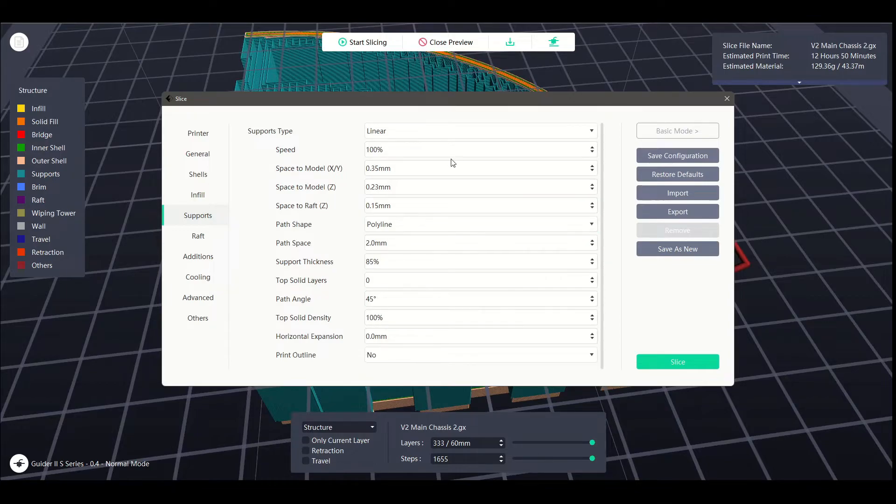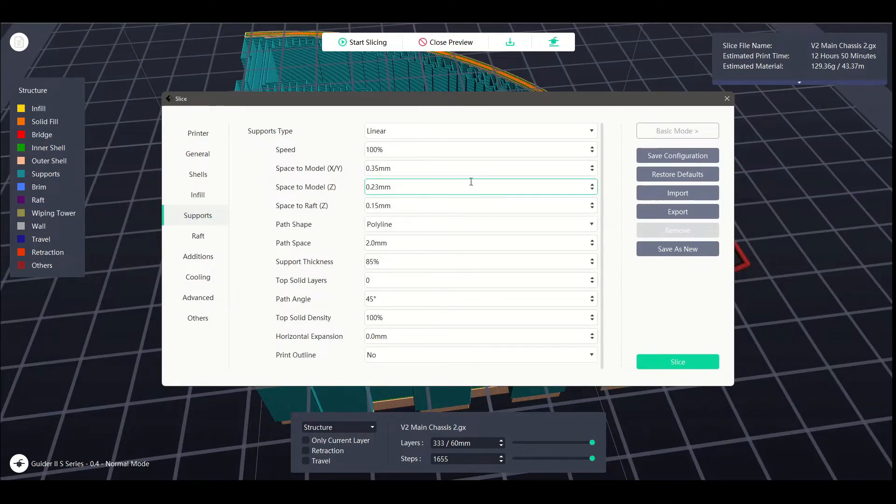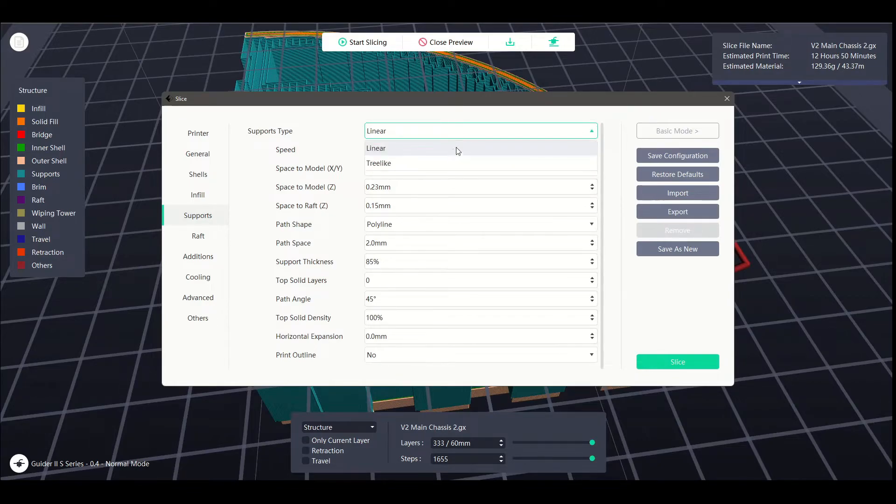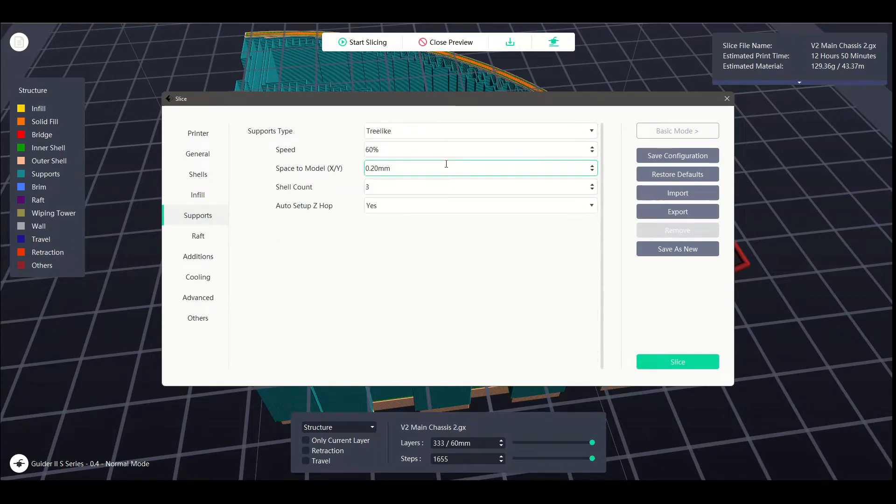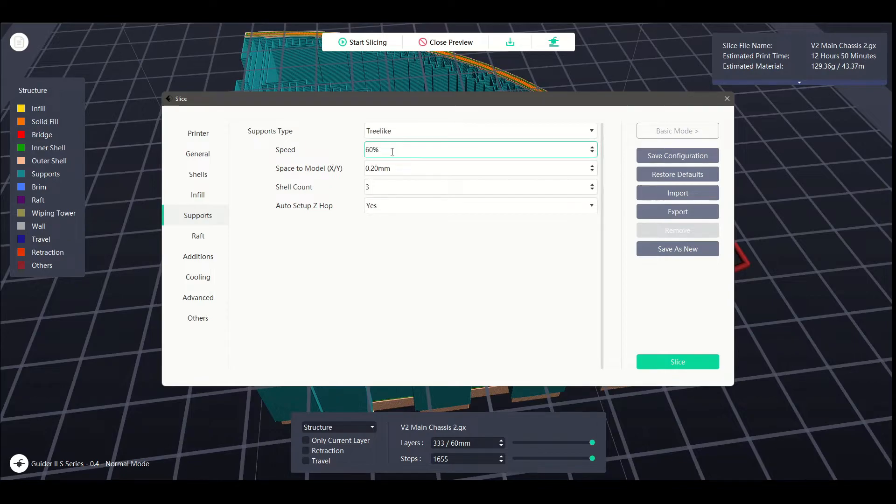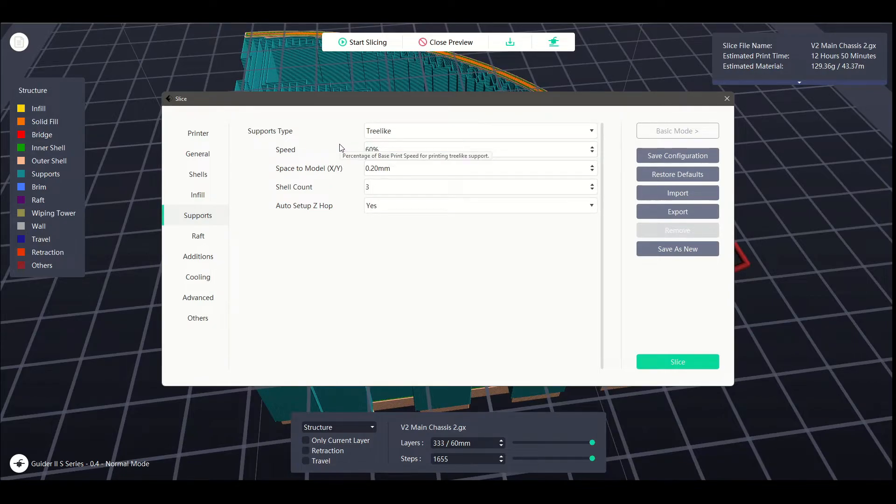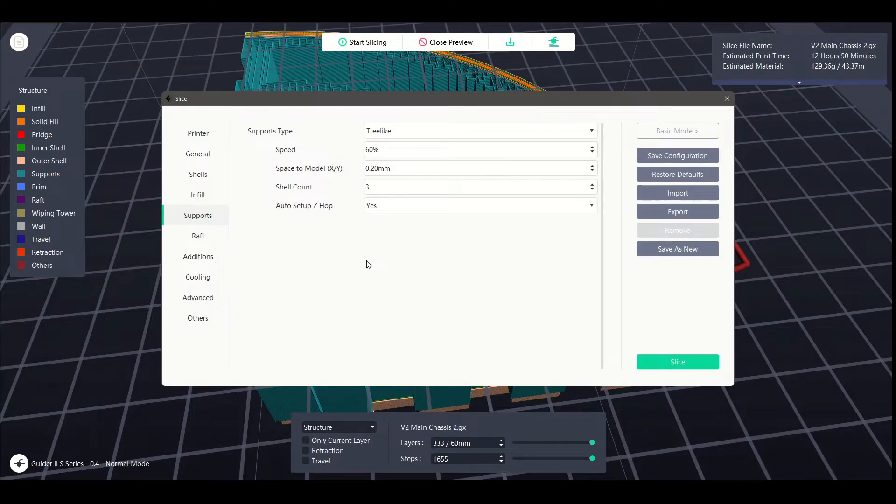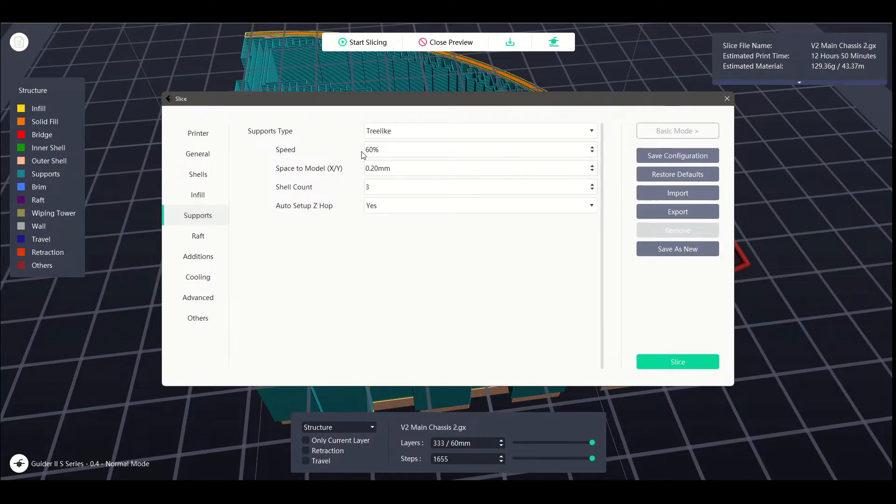So that is the linear support settings. Now, this video is going to go a little bit longer than anticipated, but fortunately, tree-like is a whole lot easier. Reason being, it's just speed, 60% of that base speed. So your tree-like being a lot more of a fragile support structure, printing at 100% can run the risk of knocking them over. So we slow it down to help with details and make sure it is printing the way we want it to.